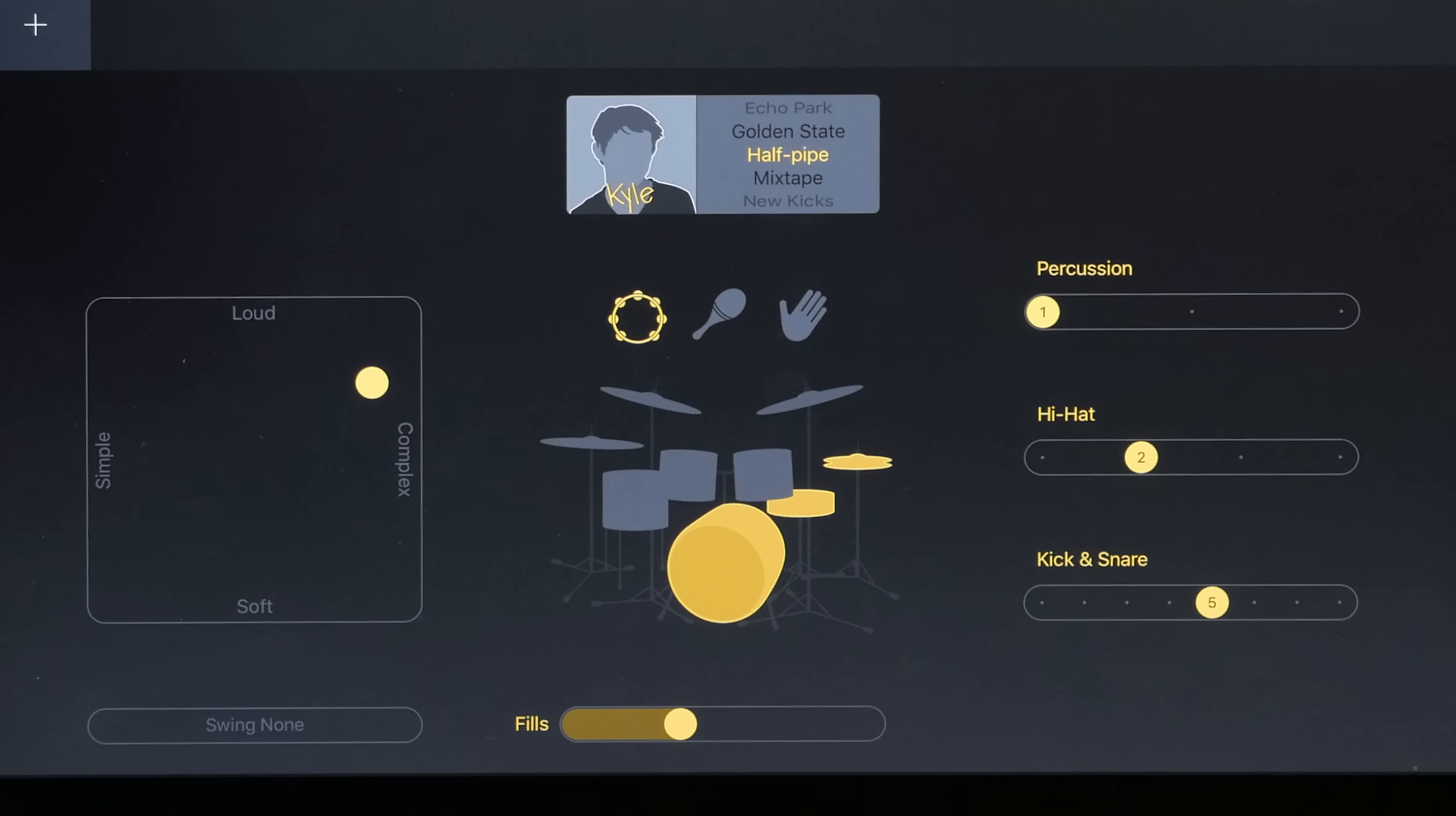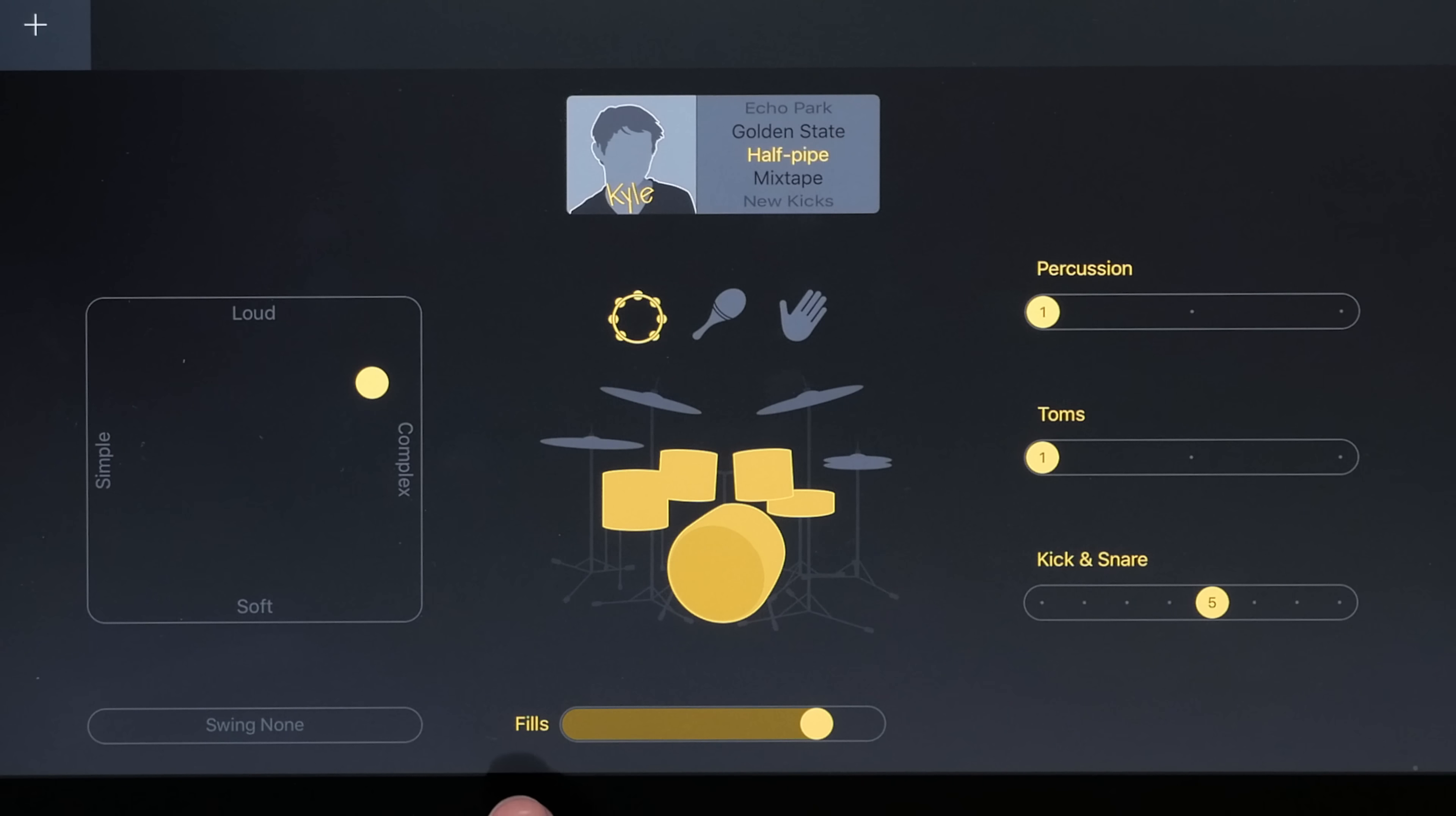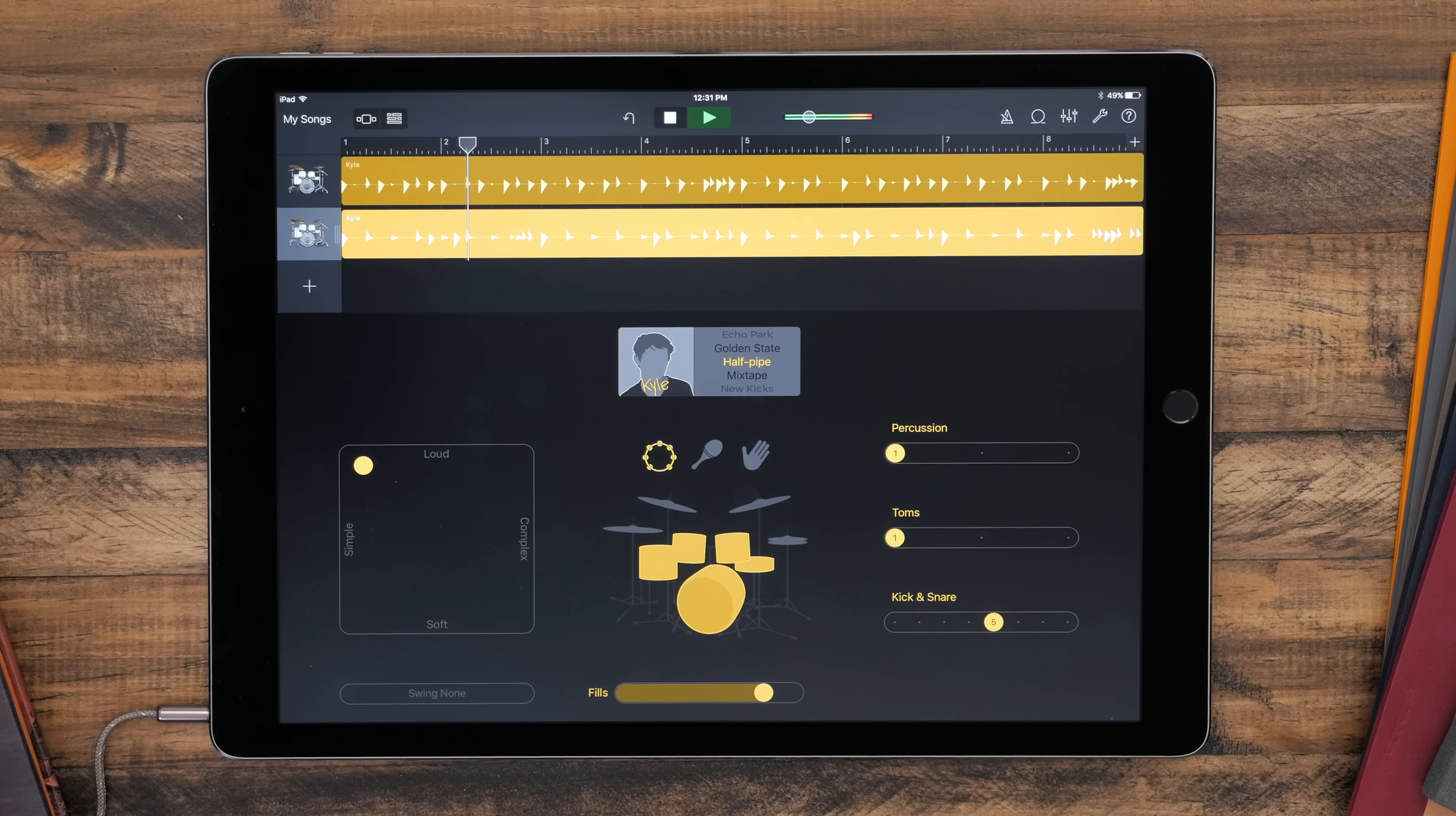Basically it gives you control of everything that you want to hear, but it does it for you so that you don't have to do individual notes. It just gives you the overall feel of the track. It helps to create something very quickly but have it still sound good.